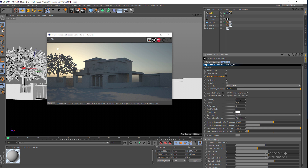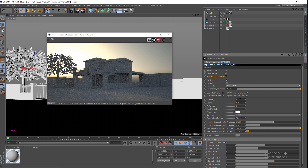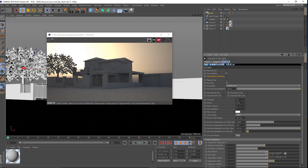Let's start with Turbidity. Turbidity basically controls the amount of pollution, dust, and particles in the sky. Lower values like 1 result in a cleaner sky, and as you increase the value to something like 5 the sky gets more polluted. If I go to something like 10, the effect becomes very extreme.